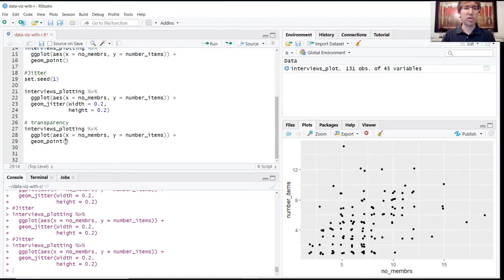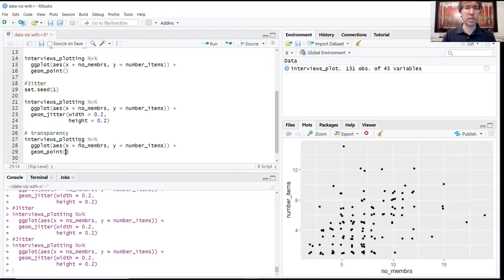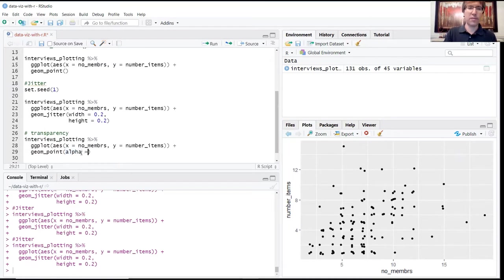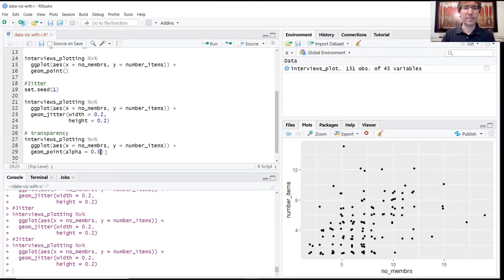We'll try this first with point to see the effect compared to our original version. The argument we're going to use is alpha, which controls the amount of transparency. It goes from a 0 to 1 scale, and we're going to set it to 0.5.